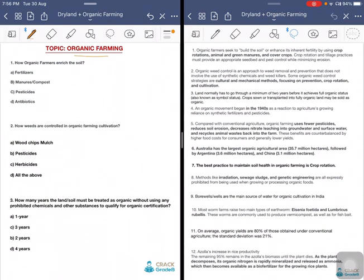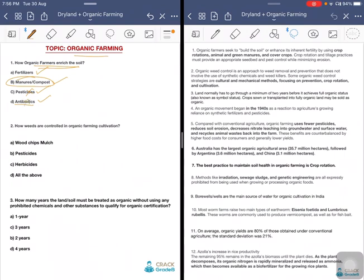The first question: how does organic farming enrich the soil? Options are through fertilizers, through manures or compost, through pesticides, or antibiotics. The answer is manures and compost. We are not at all using any type of chemical fertilizers, therefore pesticides are ruled out, antibiotics cannot be used, and chemical fertilizers are also ruled out.